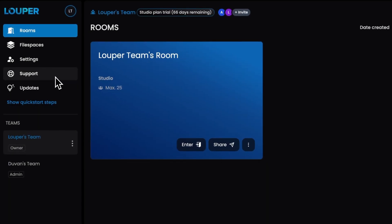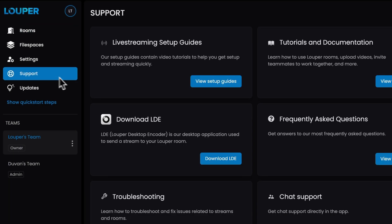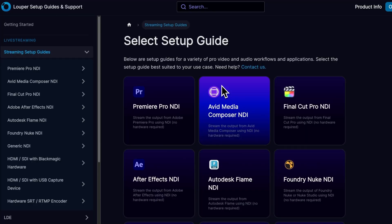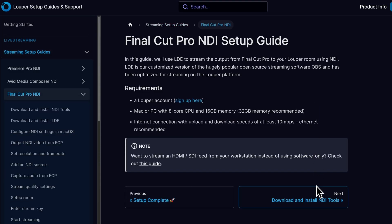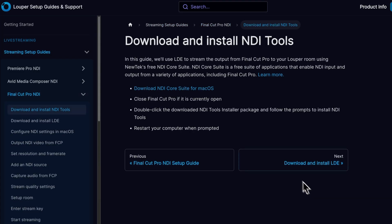From the Support page of your dashboard, navigate to the Final Cut Pro NDI Streaming Setup Guide. Download NDI Core Suite for Mac.